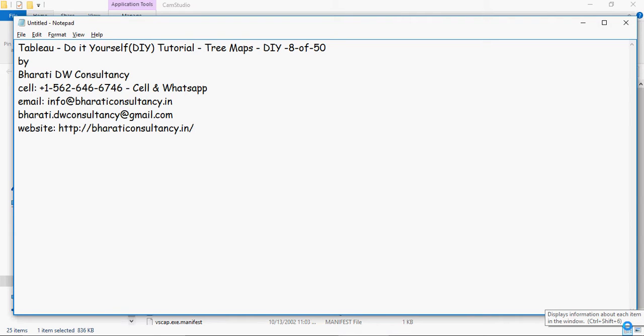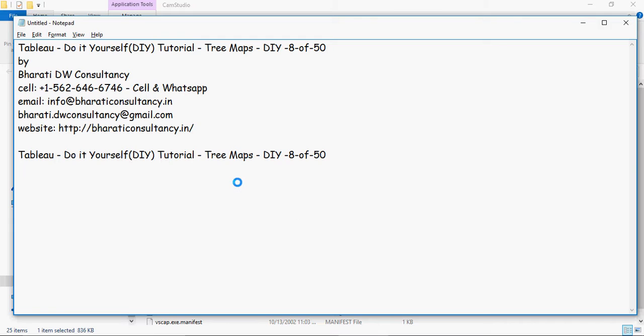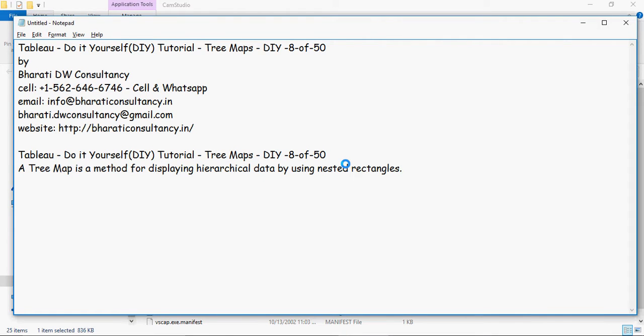In this video series of Tableau do-it-yourself exercises, we are going to talk about tree maps. A tree map is a method for displaying hierarchical data by using nested rectangles.